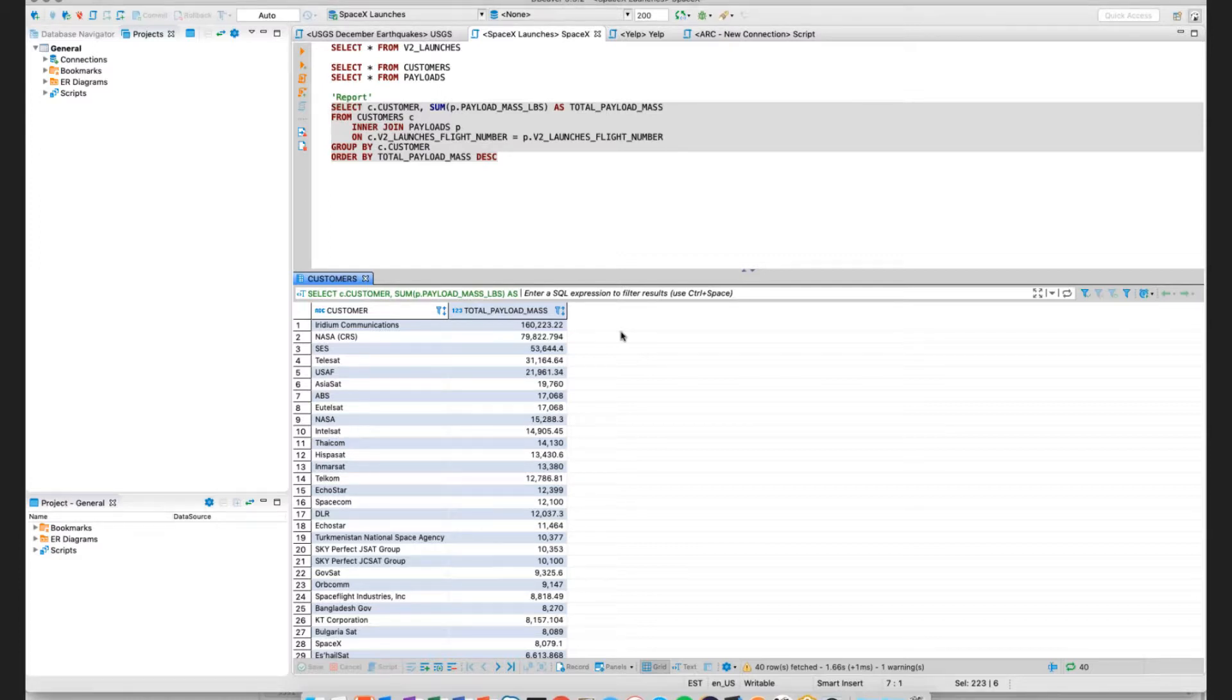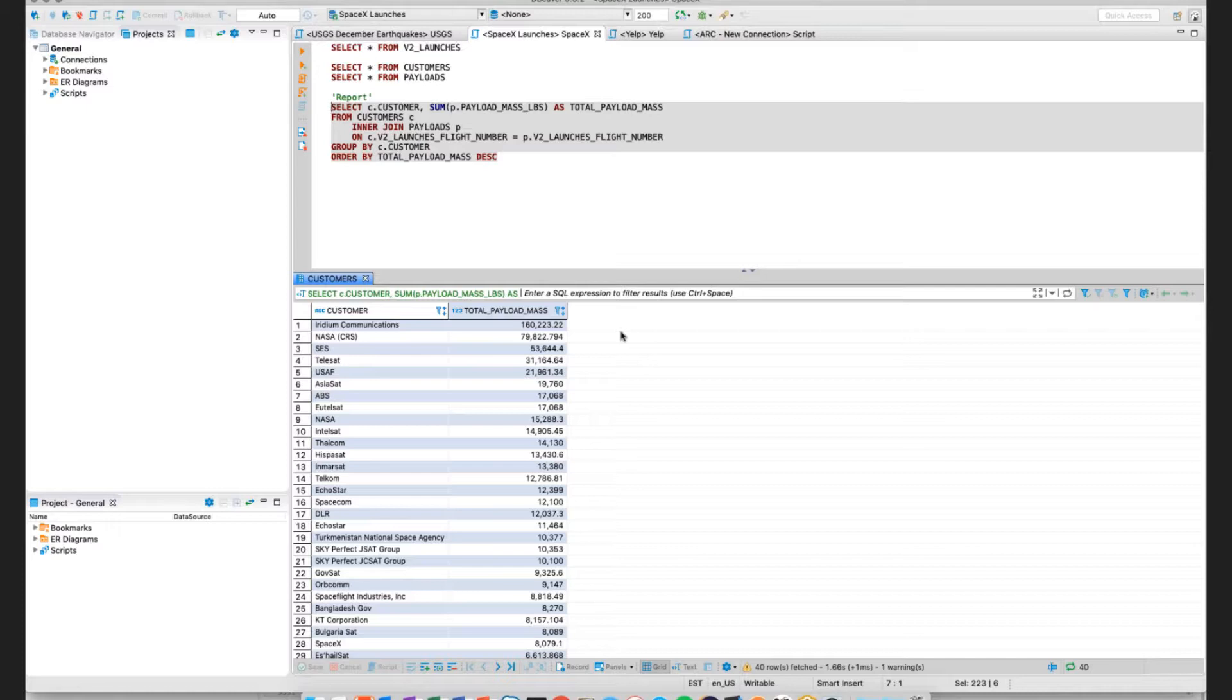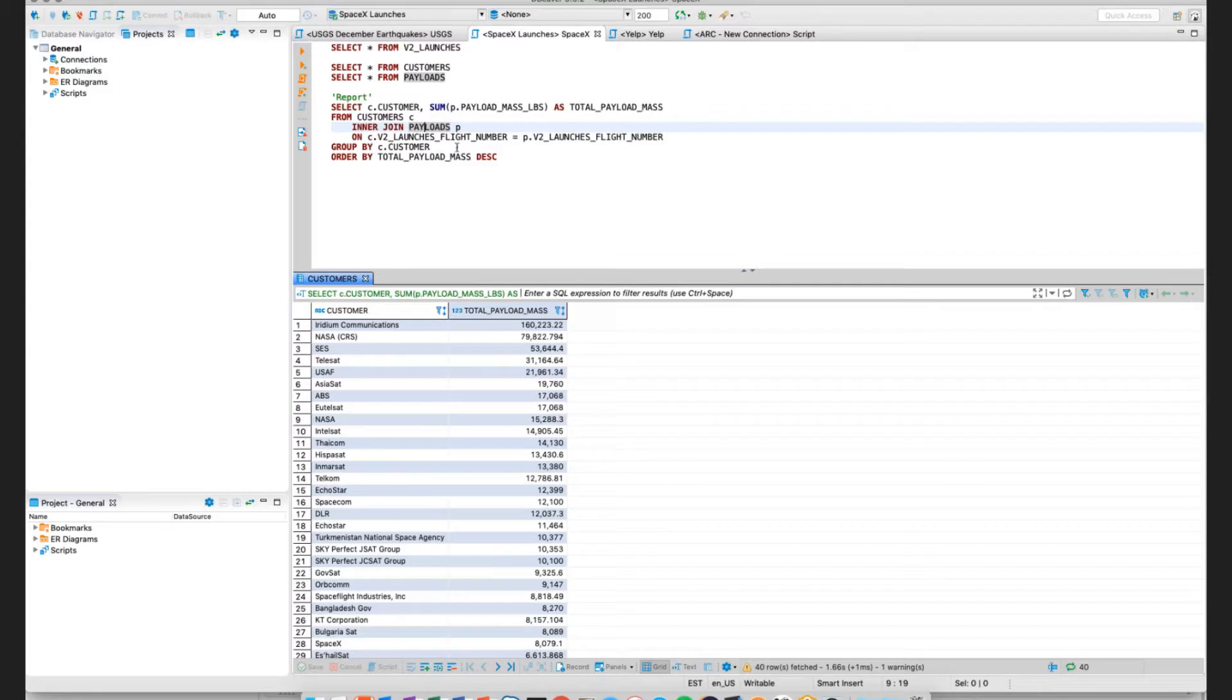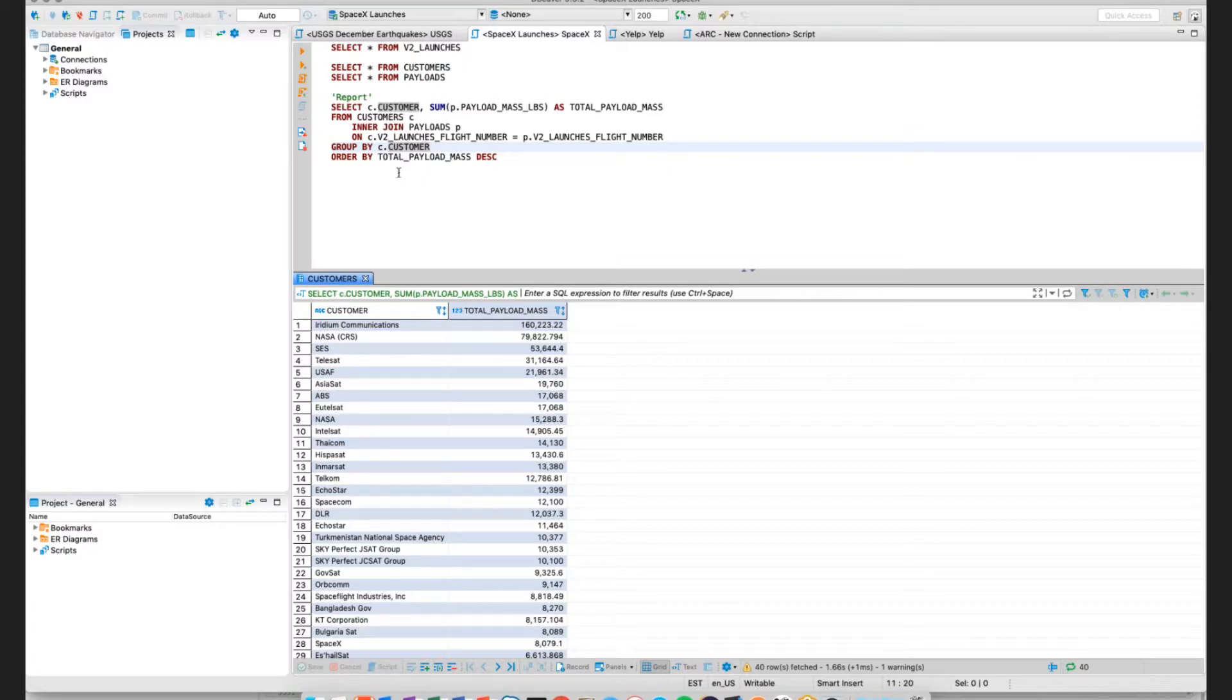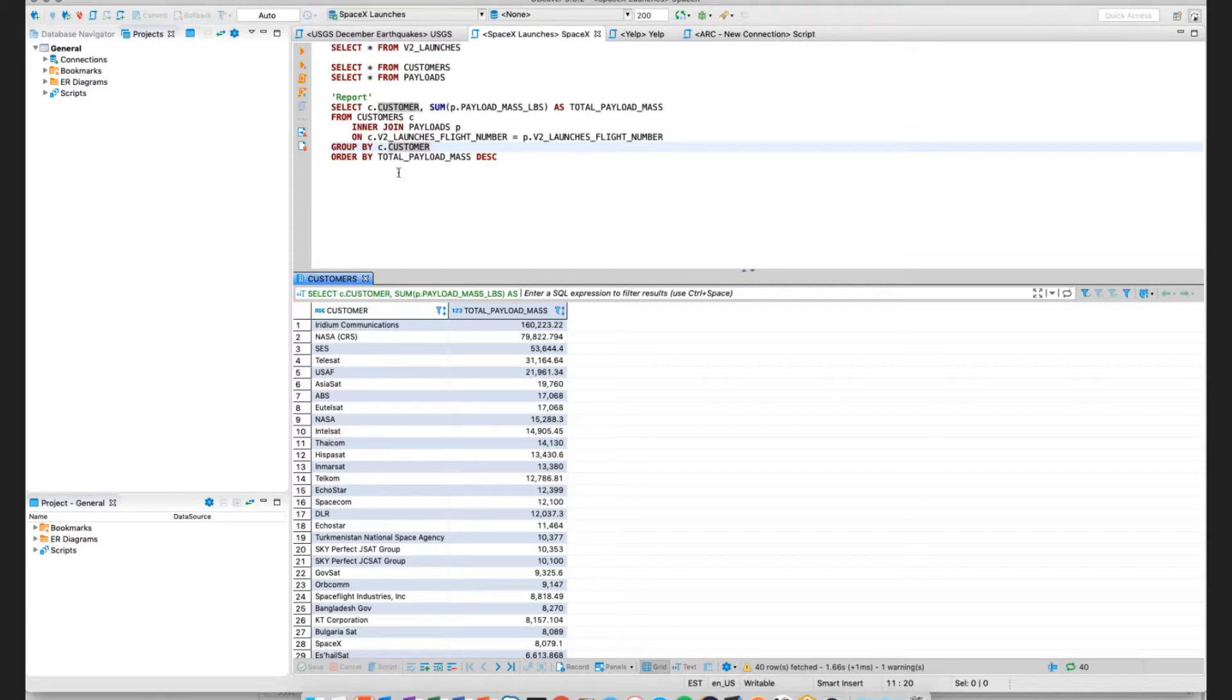Imagine if you had a report and you're in SpaceX, and you wanted to summarize the total payload that has been launched into space by customer. I'm doing an inner join on both my customers and my payloads table. I'm grouping by the customer, and then I'm just ordering using the descending order by payload mass. I can submit simple SQL queries. I can submit complex SQL queries. All of that is capable within our SQL engine on the connector. We're totally SQL 92 select compliant.